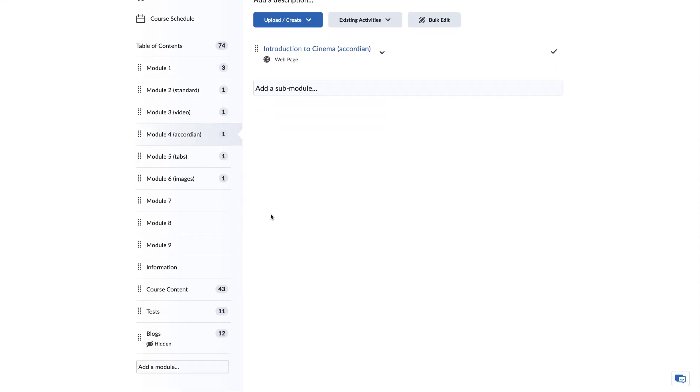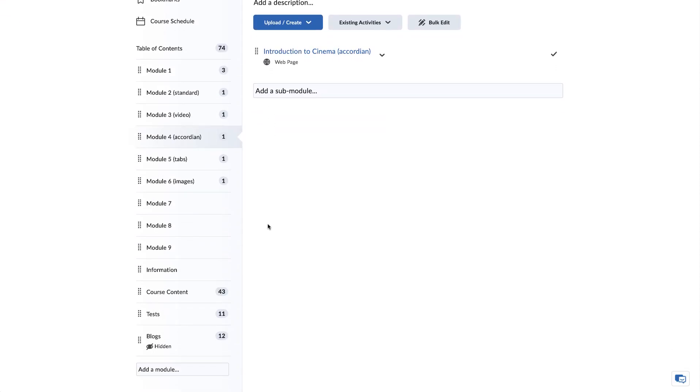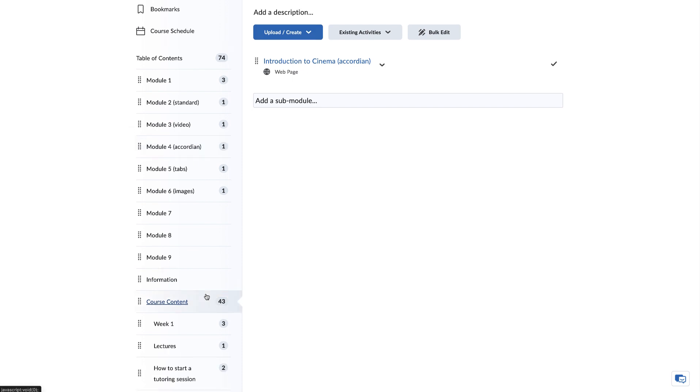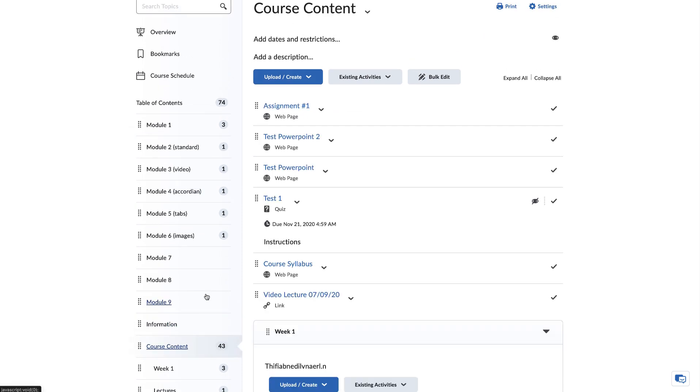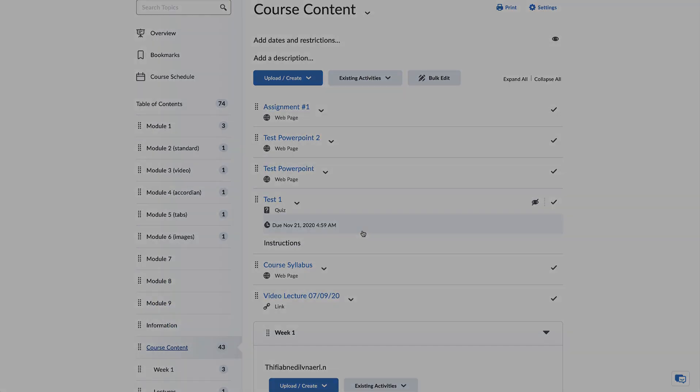If you have any questions about exporting a course out of Blackboard and importing it into Brightspace, please contact the Kingsborough Center for eLearning.